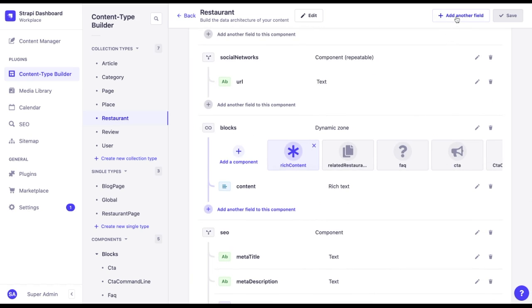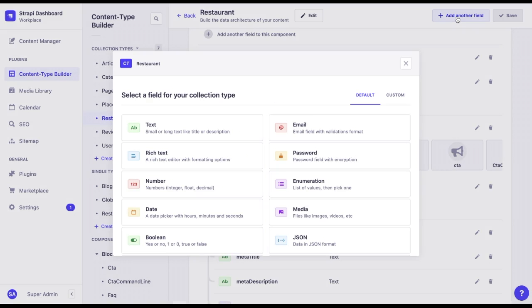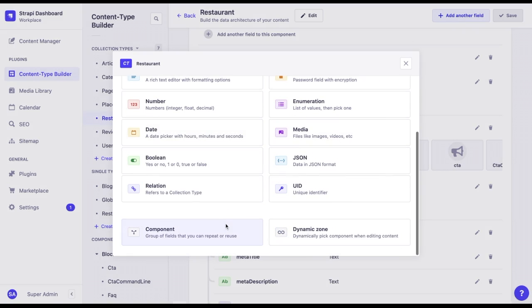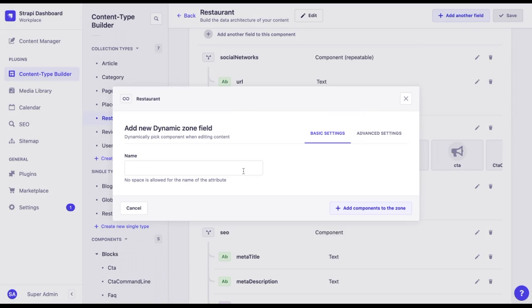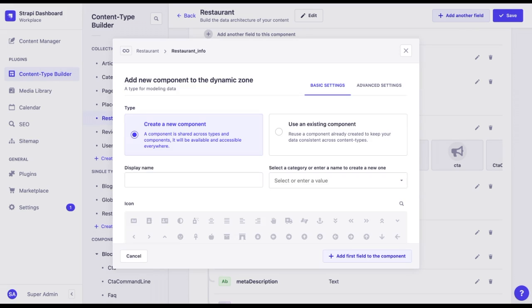But let's try to add a new dynamic zone to the end of our page. We can give any name to this dynamic zone field. Let's call it restaurant information. Now we can add components to the dynamic zone.